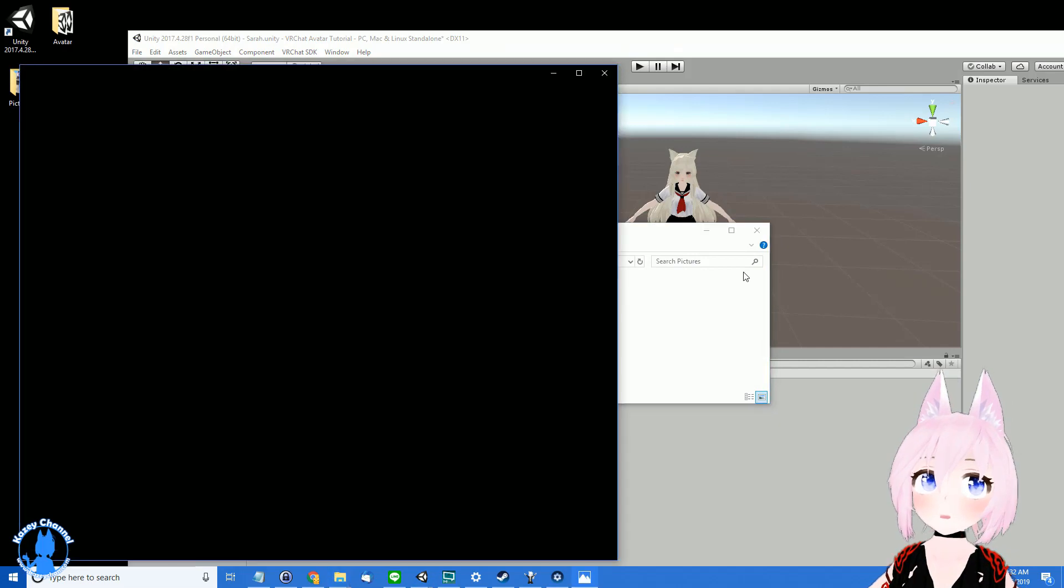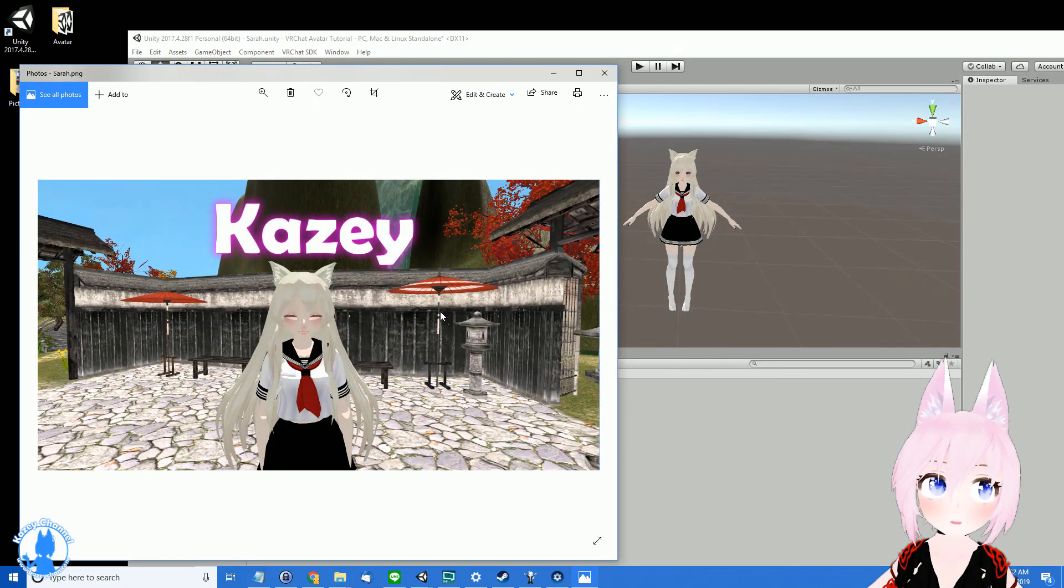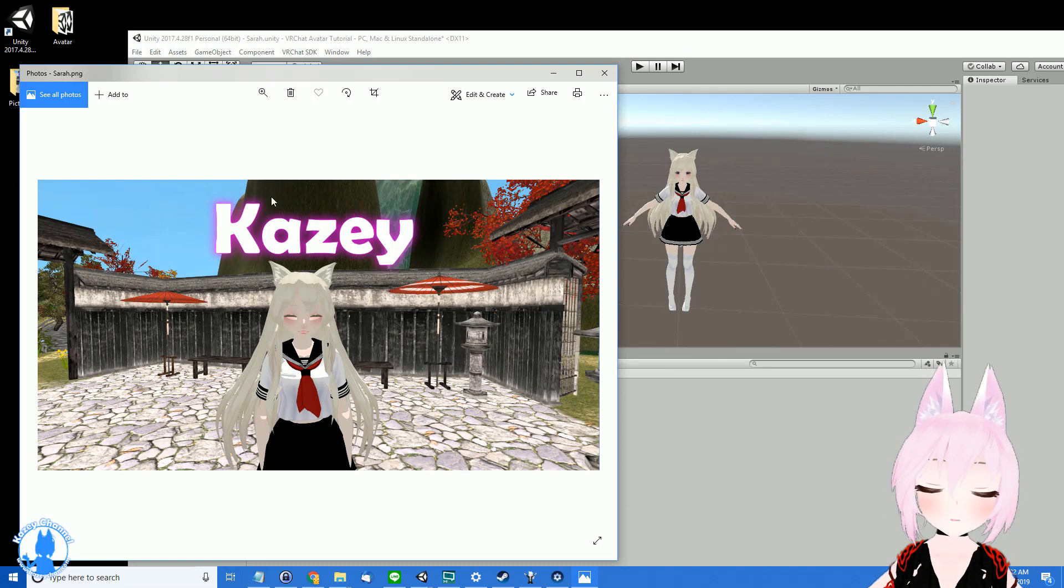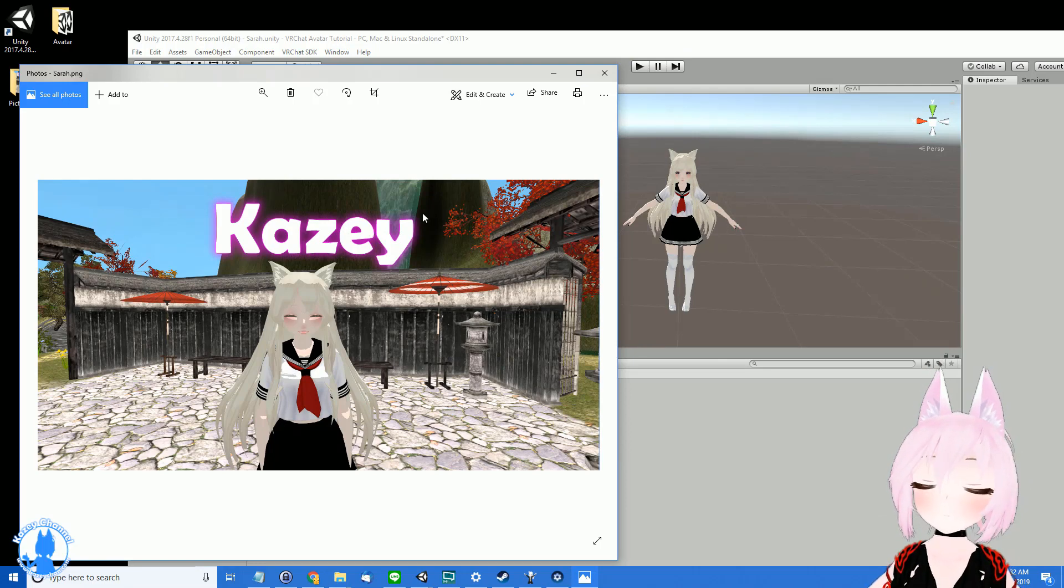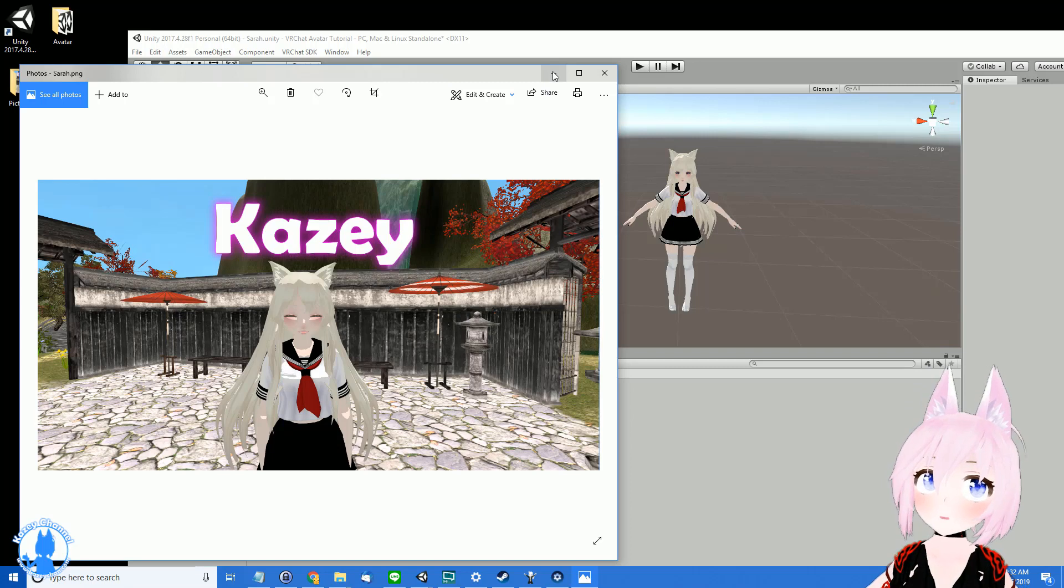You can see here I already did with Sarah. I went into this Japanese little garden and I also went to Photoshop and added my name to it. That way when people see your name in the social tab it's more easily identifiable.